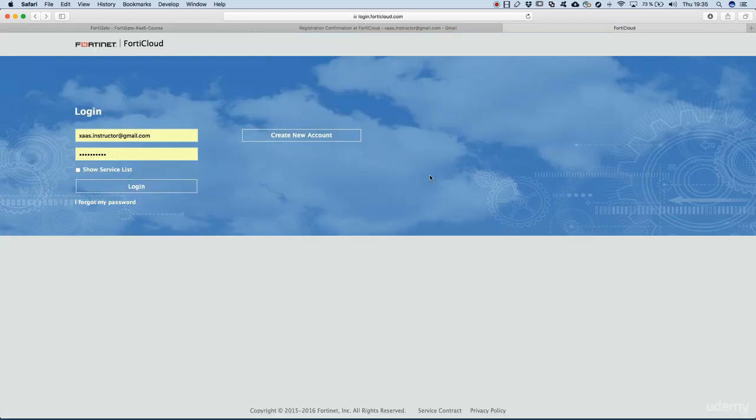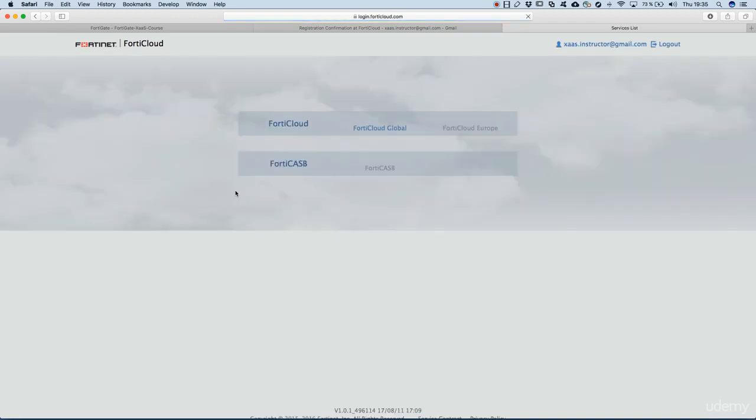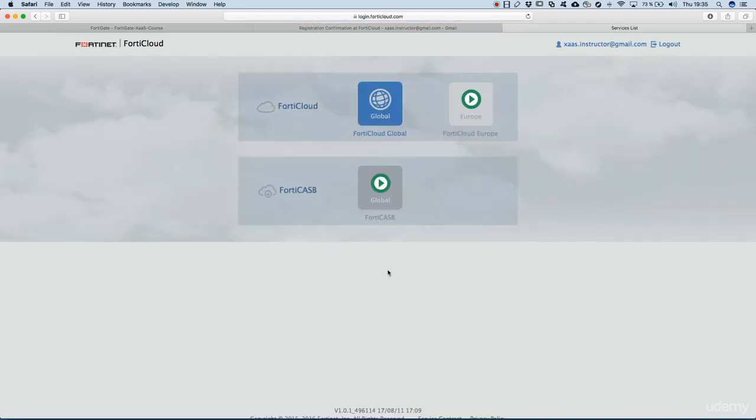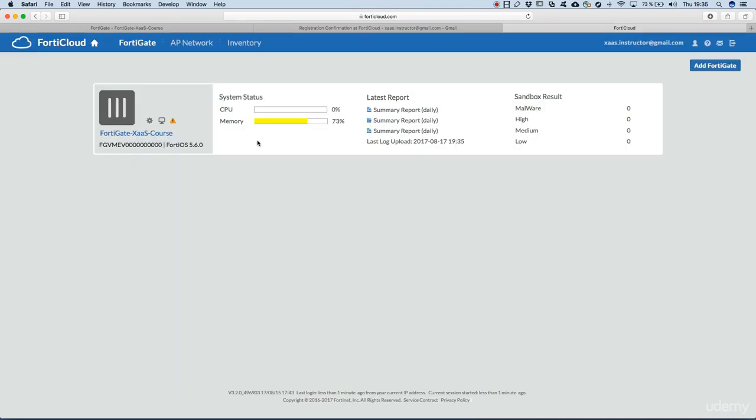Let's take a look also into the FortiCloud console. I'm logging in. Let's go to FortiCloud global. Here we see our VM of FortiGate XS course VM that is available in the FortiCloud. This is basically what we wanted to see, that the FortiGate is available to be managed in the FortiCloud console.